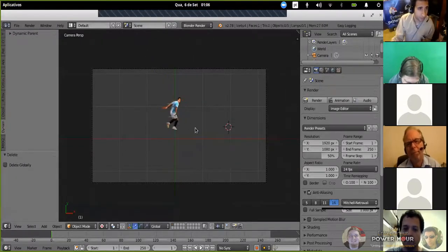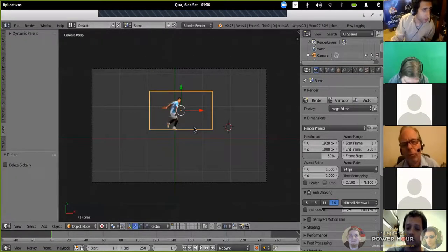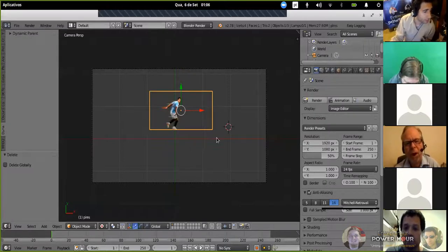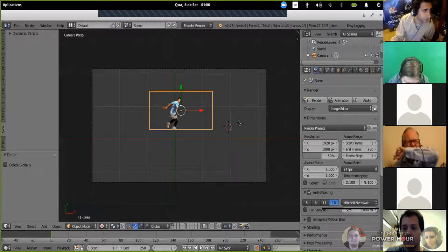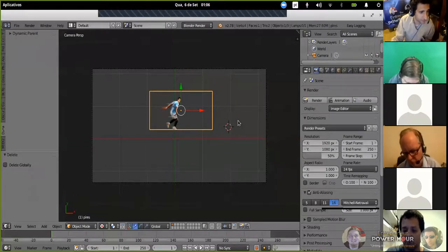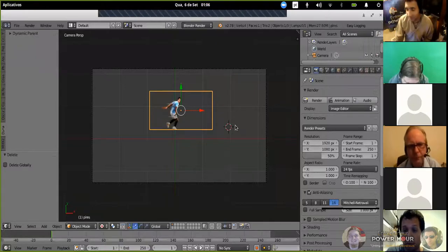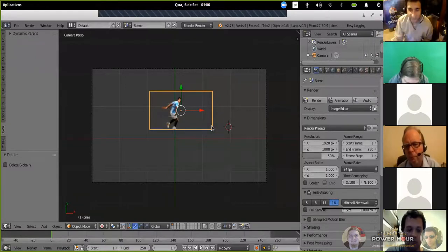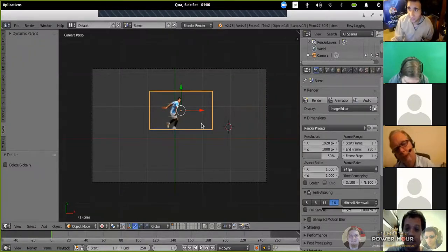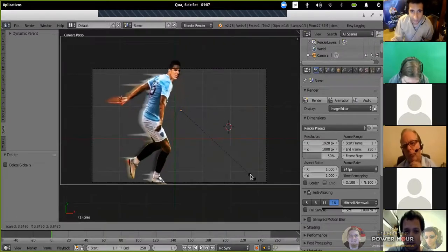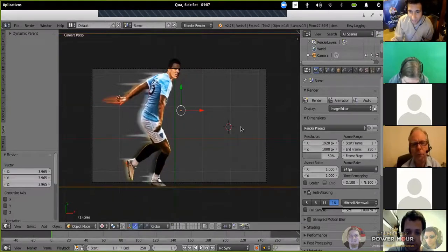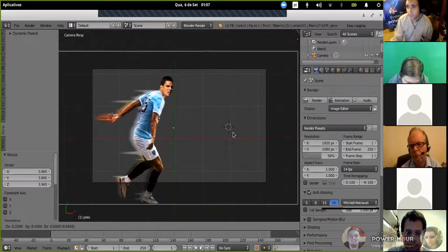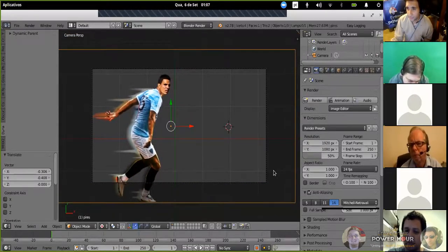Now I'm going to scale the soccer player image. Remembering, to select any object inside Blender, I need to press the right mouse button. So I select the object, press S from scale. Now I'm going to use it. To move it, grab G. Now I have the image here.